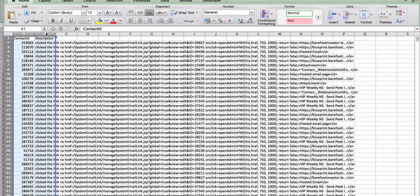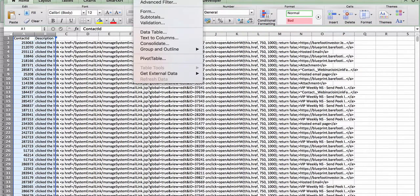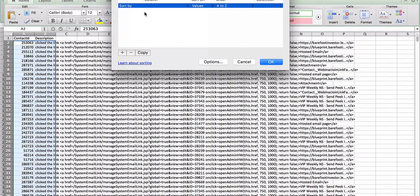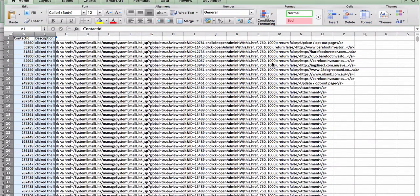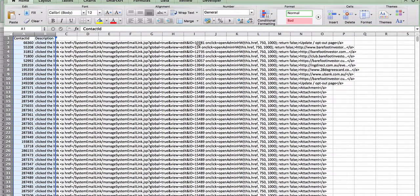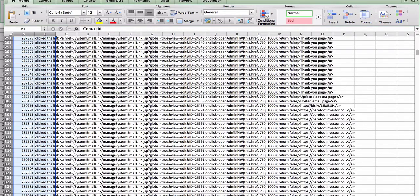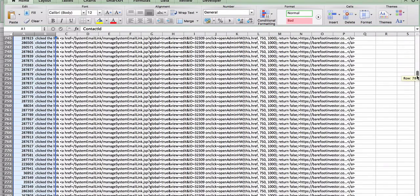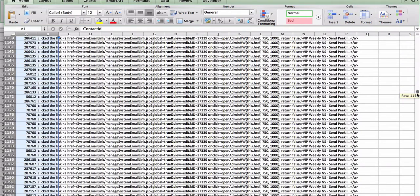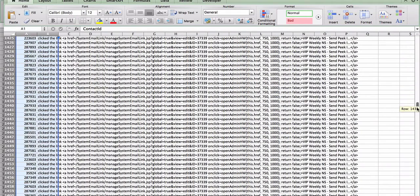And once I open the file, I'm going to go ahead and select both columns and I'm going to sort by the second column, by the description column. So I can get all the links together. Now you can see in the URLs here the IDs. So I'm looking for the one that we found that has ID 39667. So I'll go ahead and just scroll through this list until I find it here.